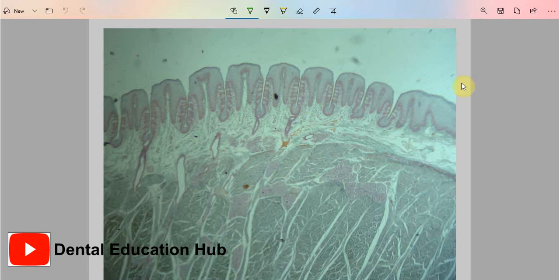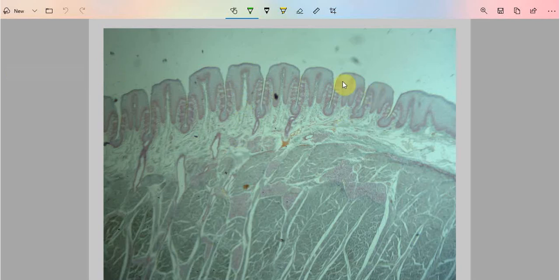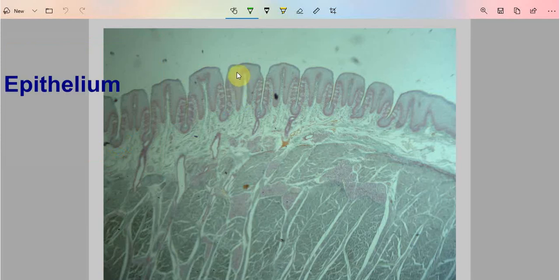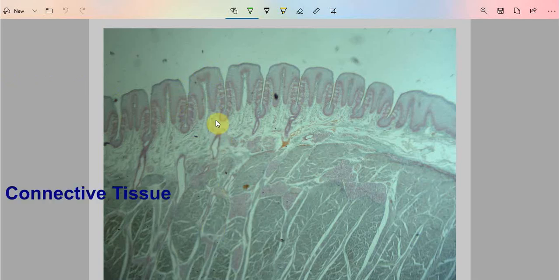Dear friends, welcome to Dental Education Hub YouTube channel. Today we are going to study the histology of the foliate papillae. This is a low magnification image of the foliate papillae. These papillae are present on the dorsal surface of the tongue on the lateral borders. This part is the epithelium part and this part is the connective tissue component.